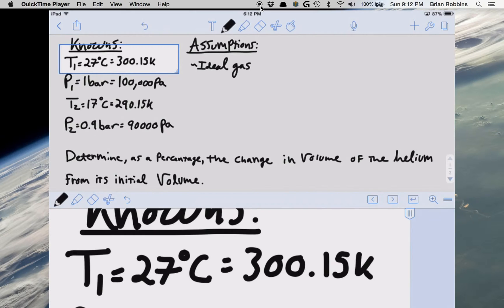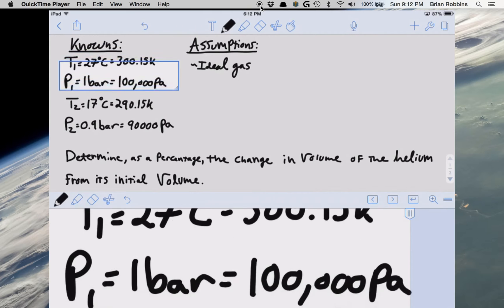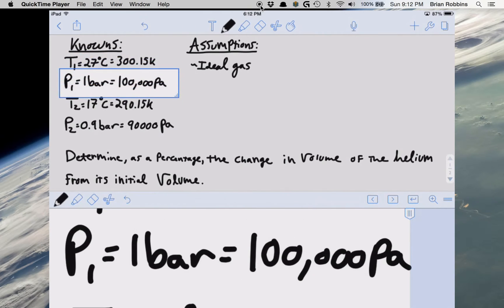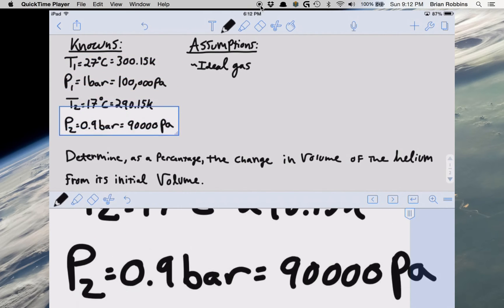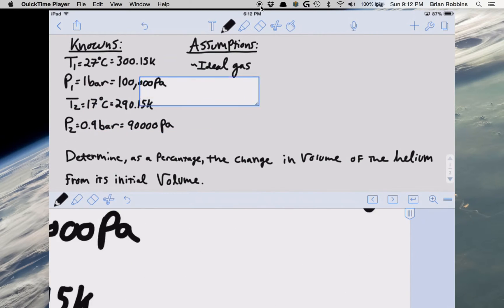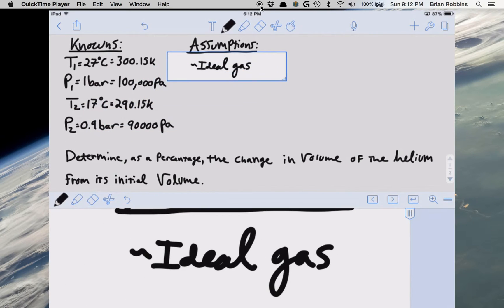So I've gone ahead and listed all of our knowns: T1, P1, T2, and P2. In this problem, the only assumption we're going to be making is that we're dealing with an ideal gas. So knowing all of this, let's go ahead and try solving our problem.